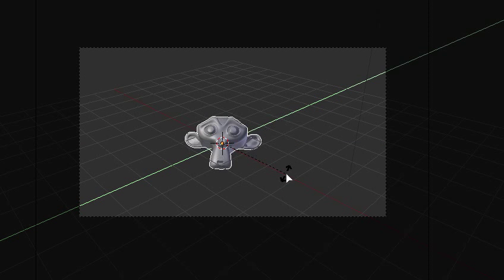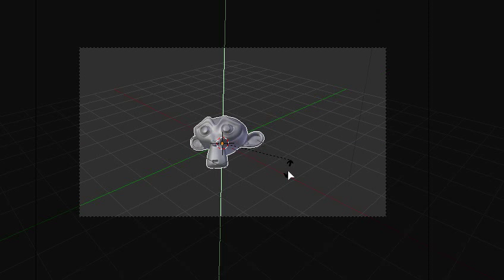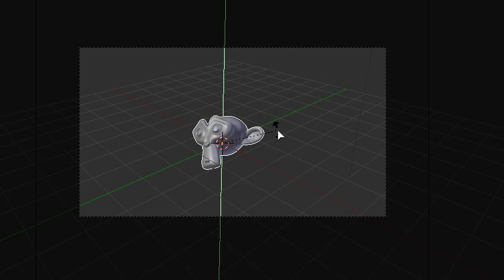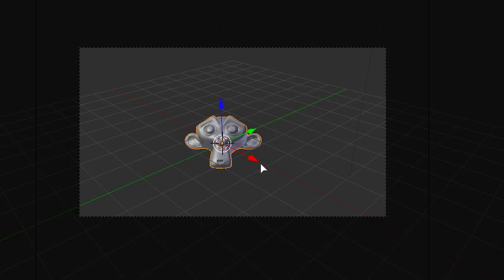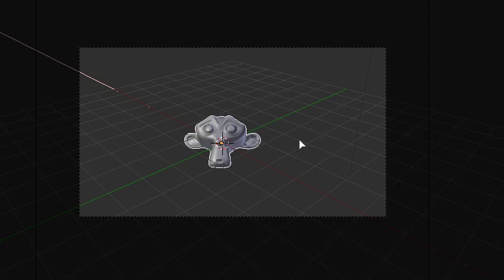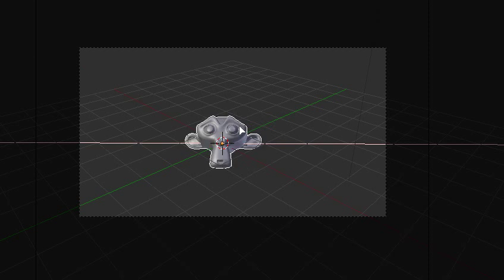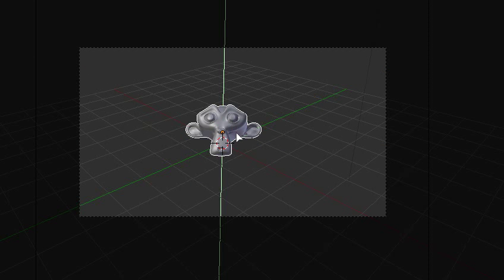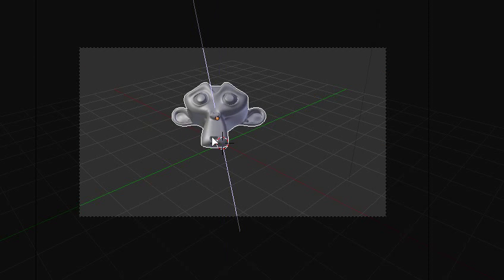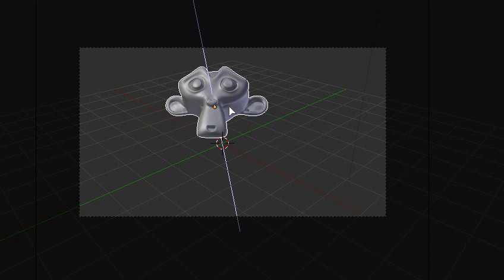So you can hit R, X, that rotates it on the global X axis, and if you hit X again, it does it on the local X axis. Same for Y, single tap, double tap. Z, single tap, double tap.